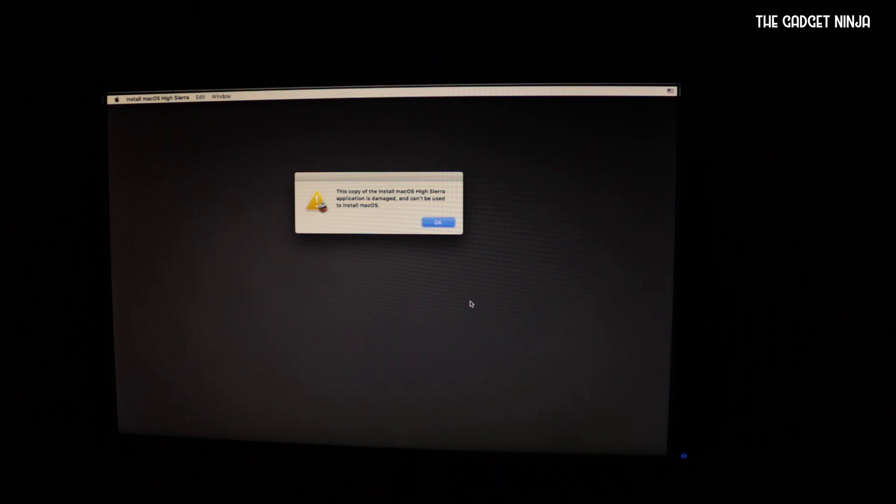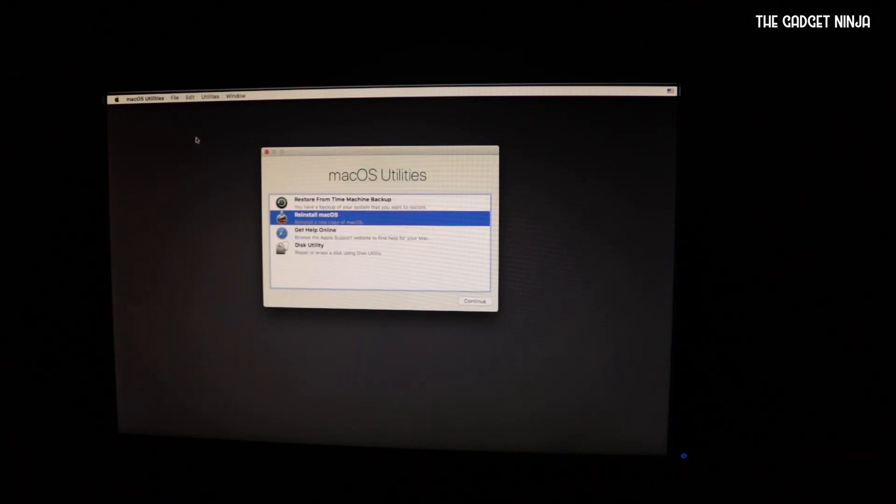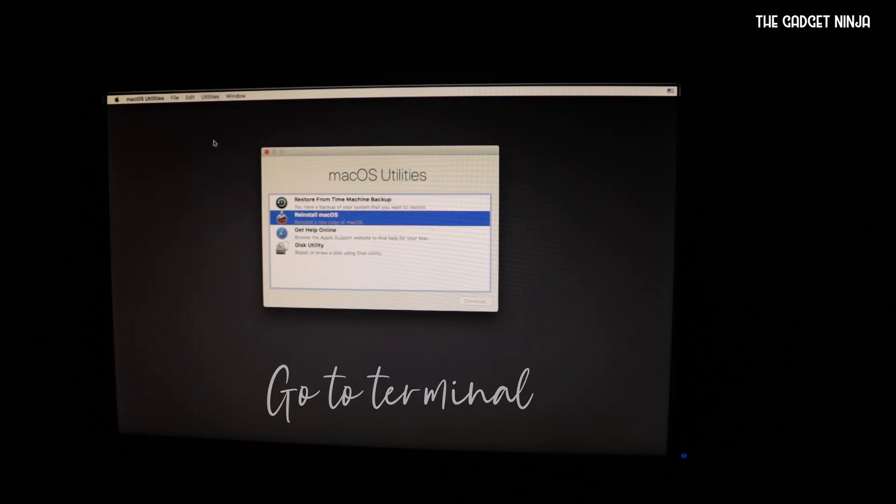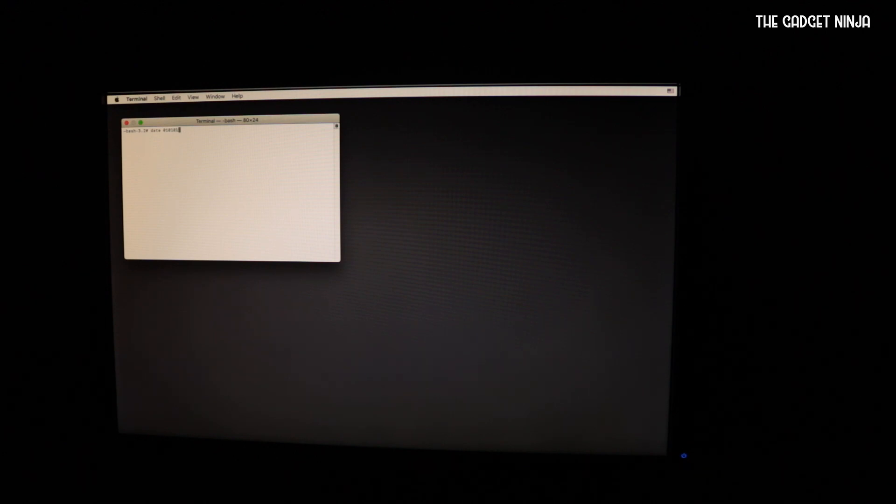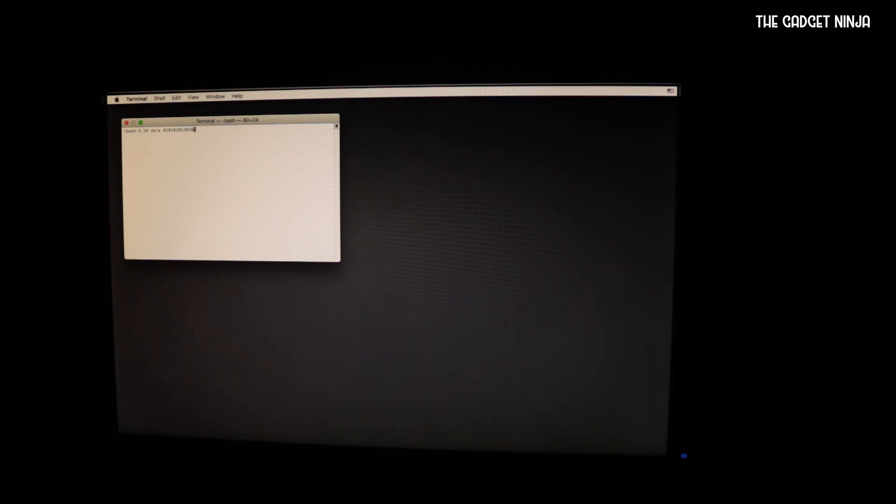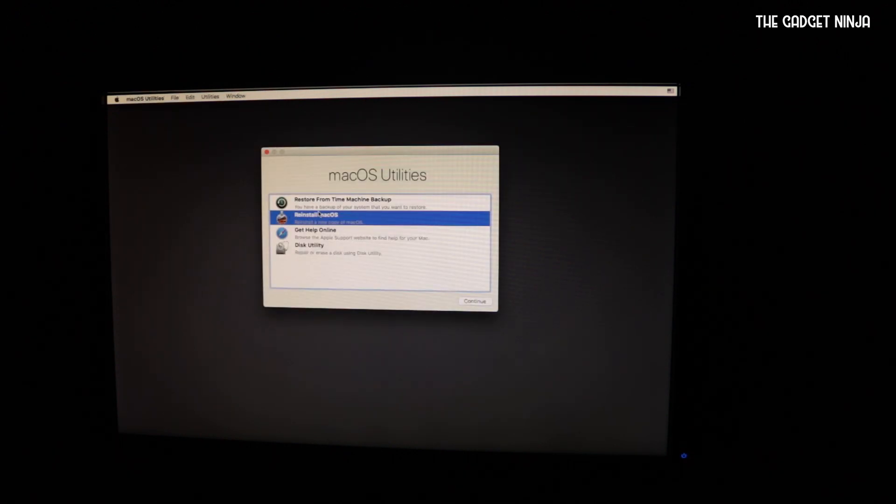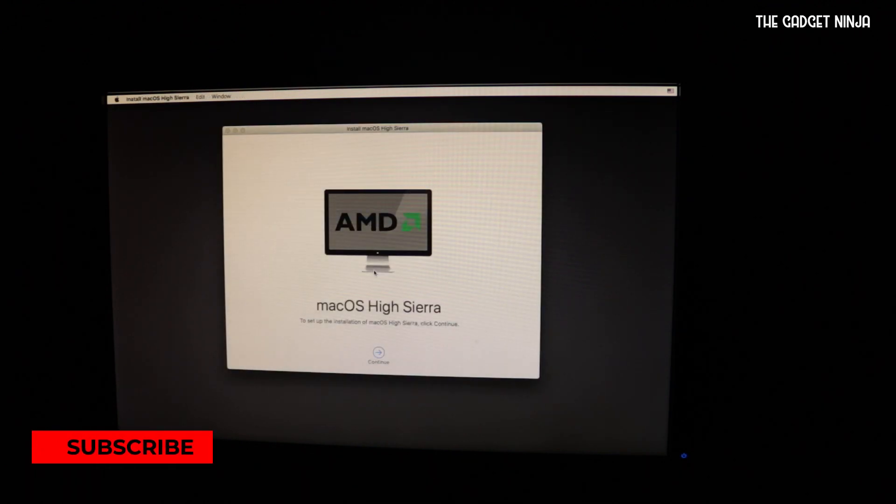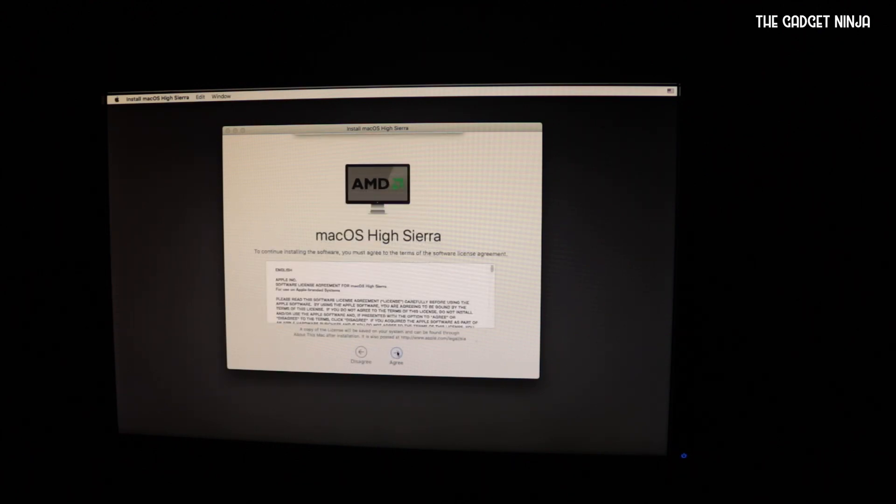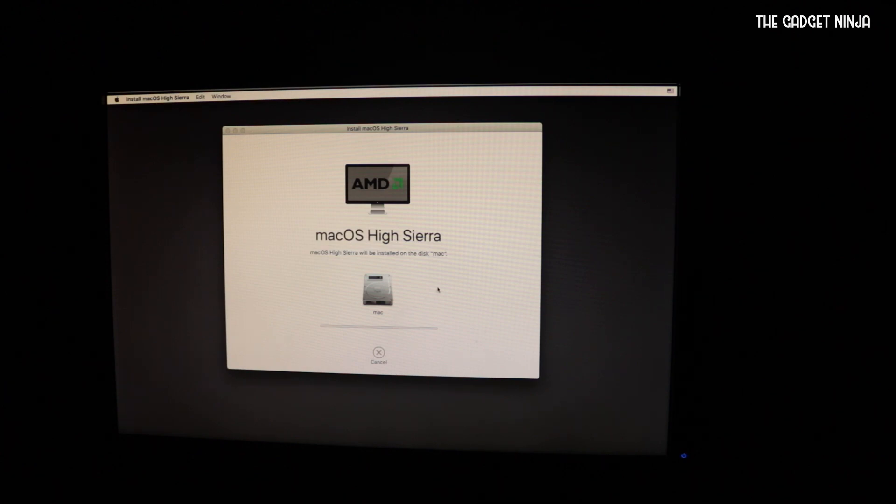And if you get this error, this is because you have to change your date. We can overcome this error, you do not have to download again. Let's type in date: date 01 01 01 01 01 2018. I'll write it in the description. Now quit Terminal, click on reinstall Mac OS again and voila, you can now go ahead with the installer.